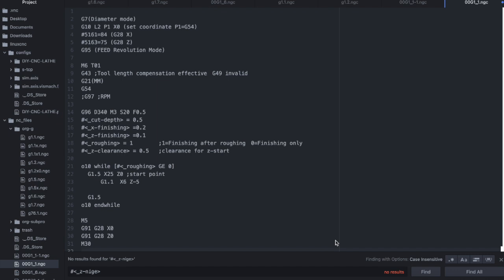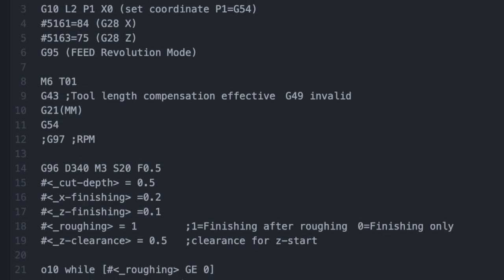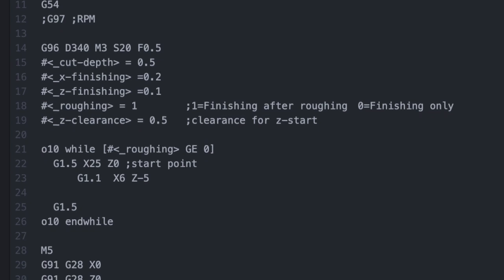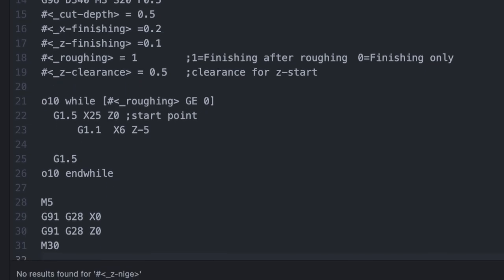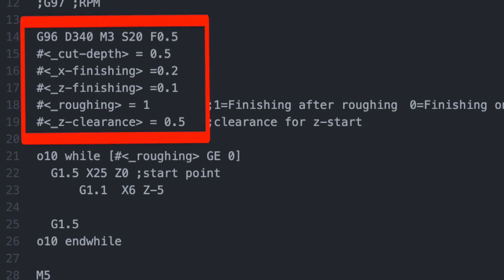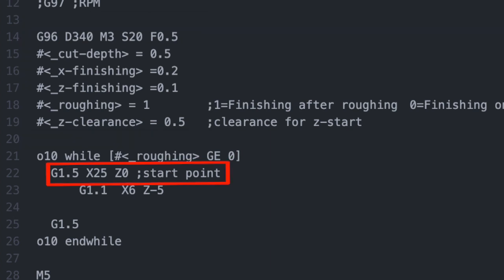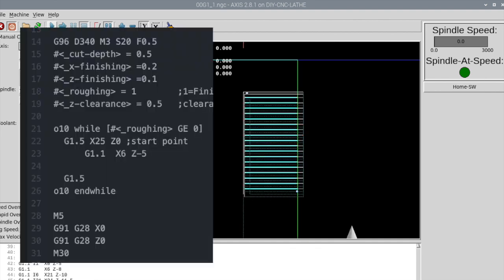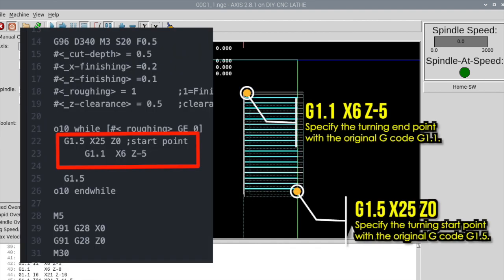What kind of G-code was created? It is a G-code that automatically performs roughing and finishing operations from the current tool position to the machining endpoint when the XC machining endpoint is specified. Now let's see how that G-code actually works. These are the parameters — set the machining conditions, specify the machining start point with the original G-code G1.5 and the machining endpoint with G1.1. Roughing and finish turning can be performed by simply specifying the machining start and endpoints.